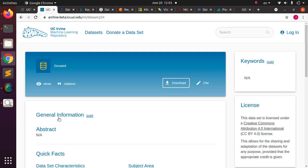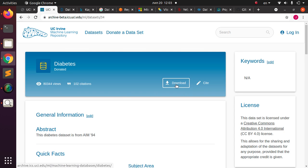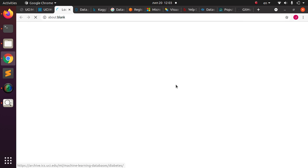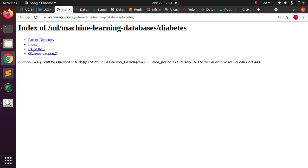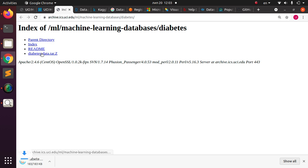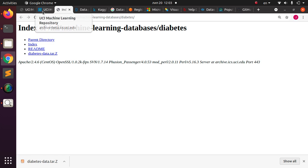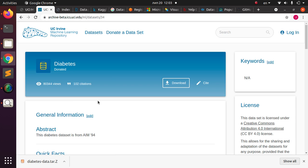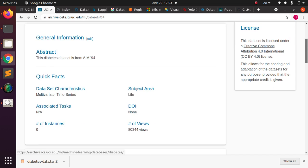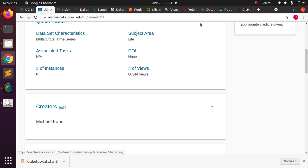This is a place where you can actually download datasets and use them to try your hands on. Click on this, then you download it — it gives you an option, you click on it and get access to the dataset.